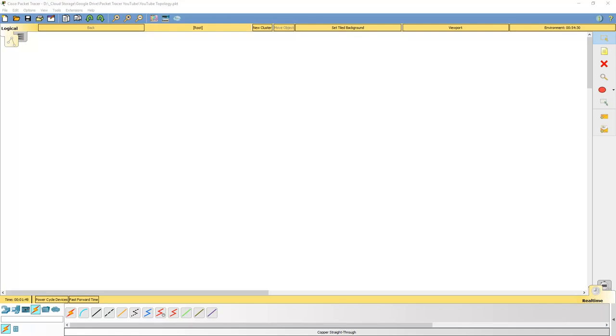Alright, so in this video I'm going to have a look at Packet Tracer made by Cisco. It's one of the coolest simulation tools you'll get your hands on and it is 100% free.